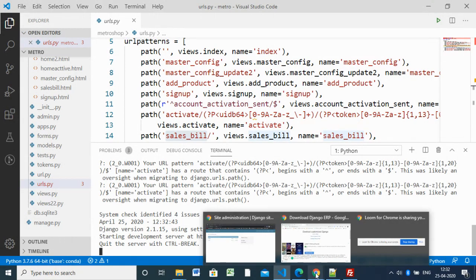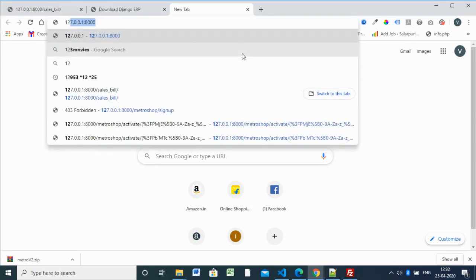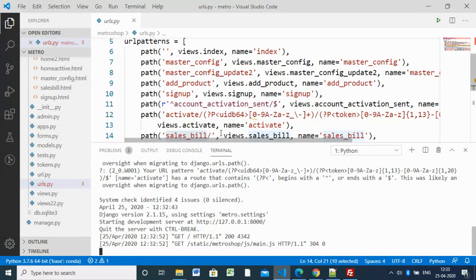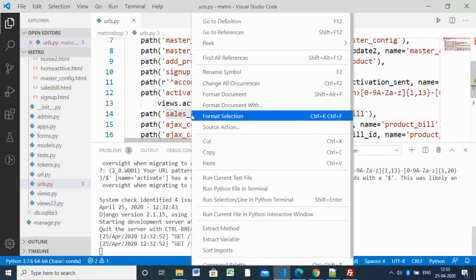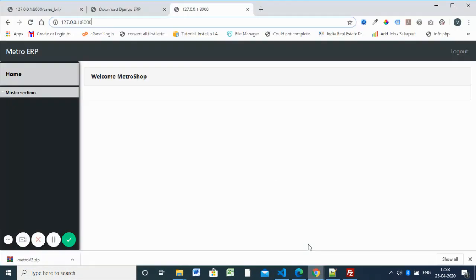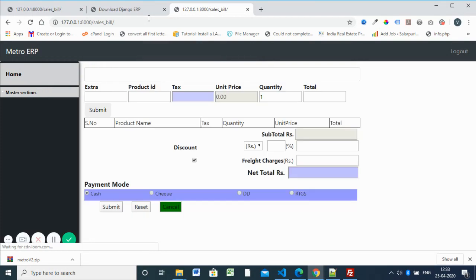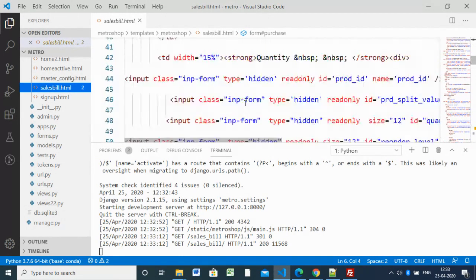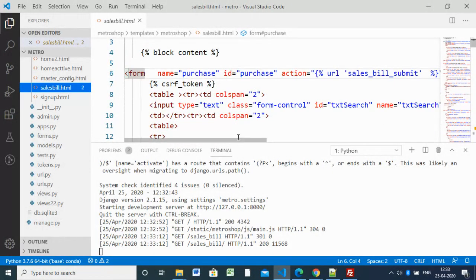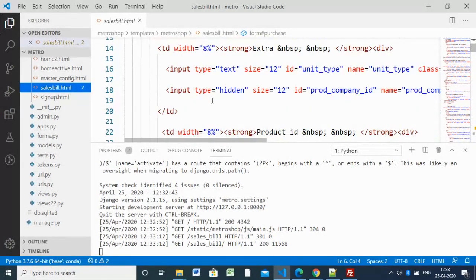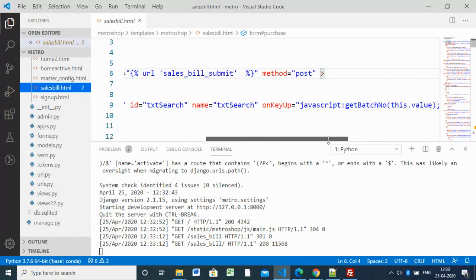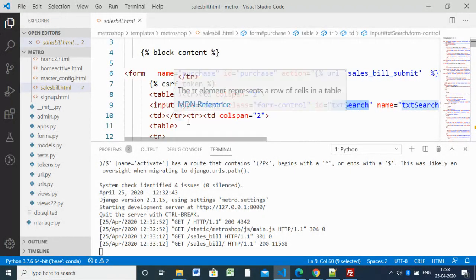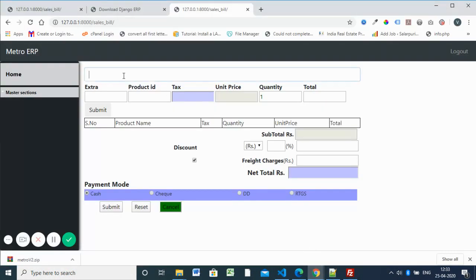The server is now running. You have to type '127.0.0.1:8000' for the home page, and here I'm going to specify the path. The path is 'sales_bill' — copying this and pasting it in the browser — and it will automatically call the sales_bill.html page.